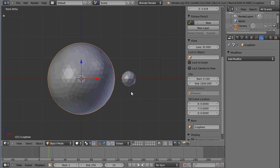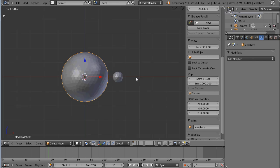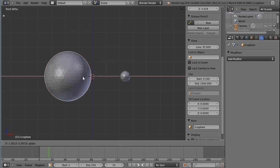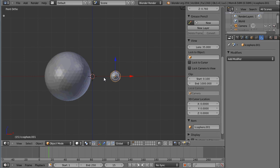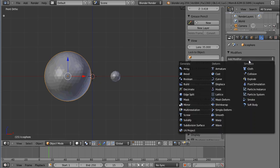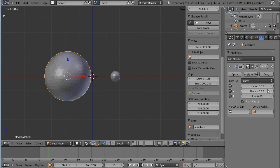Today's modifier will be the cast modifier. For that I have inserted an icosphere with a subdivision of 4 and a normal icosphere. Of course it doesn't matter that there are spheres, it's just easiest to demonstrate. I'll add a deform cast modifier and go through the settings.